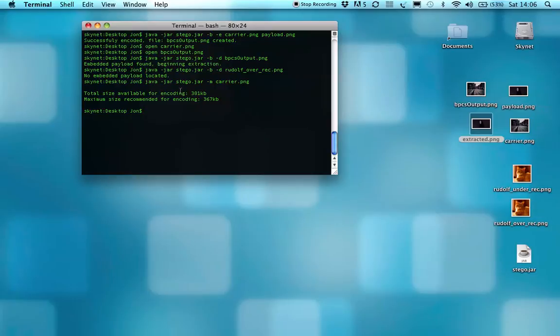It gives you two values there. The total size is 381 kilobytes within that carrier image. It also gives you a maximum size.